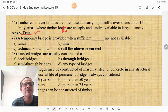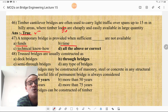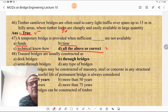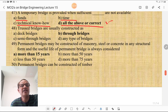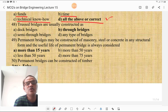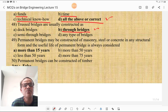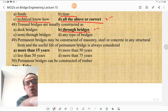Temporary bridges are provided when sufficient funds are not available, sufficient time is not available, and technical know-how is not critical — in such situations we go for temporary bridges, so all of the above is the correct choice. Truss bridges are usually constructed as through bridges. The permanent bridges may be constructed of masonry, steel, or concrete in any structural form, and the useful life of permanent bridges is always considered more than 15 years.